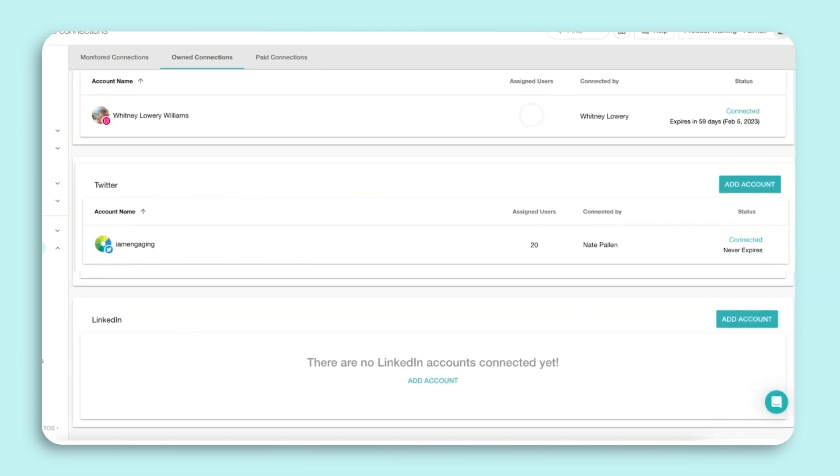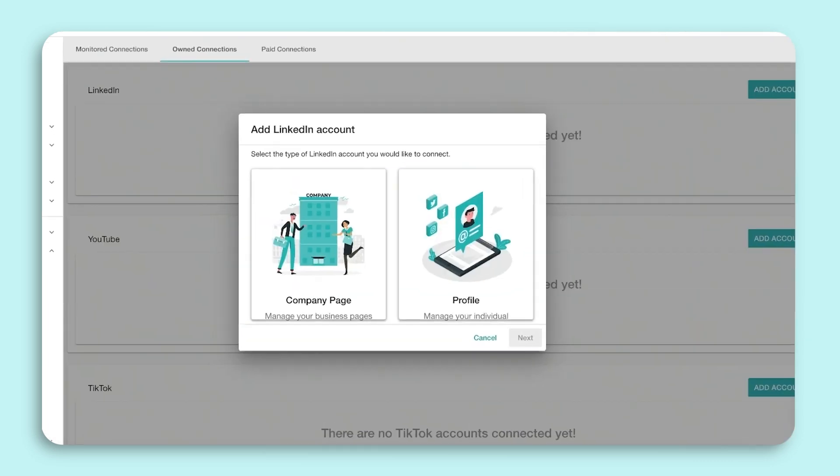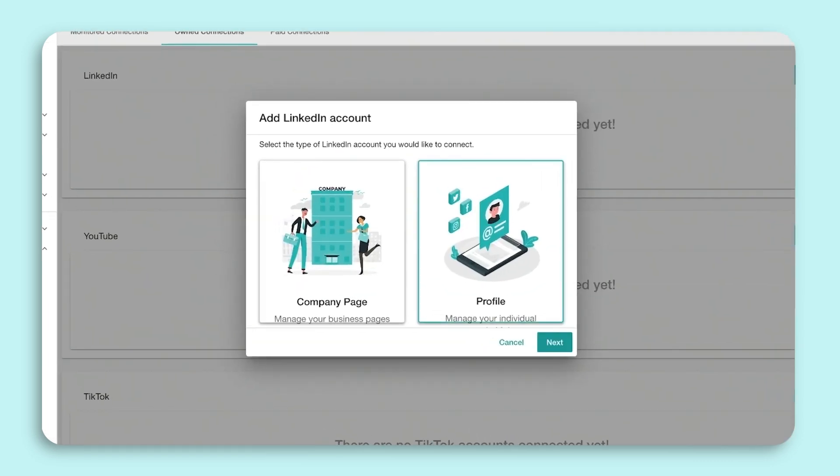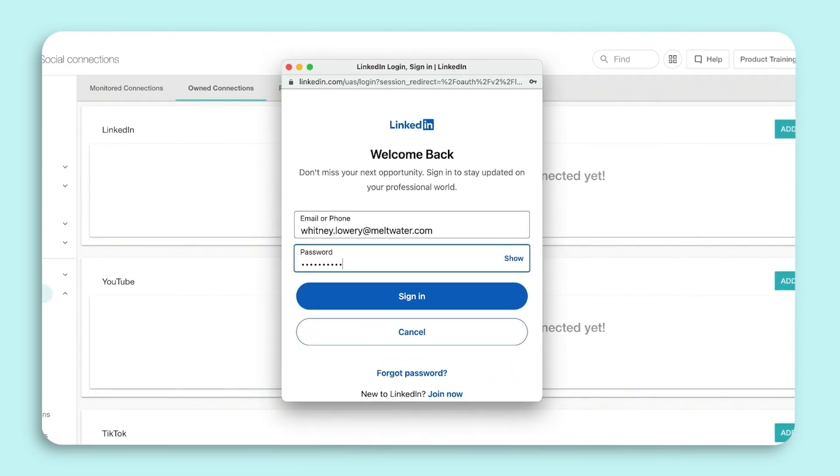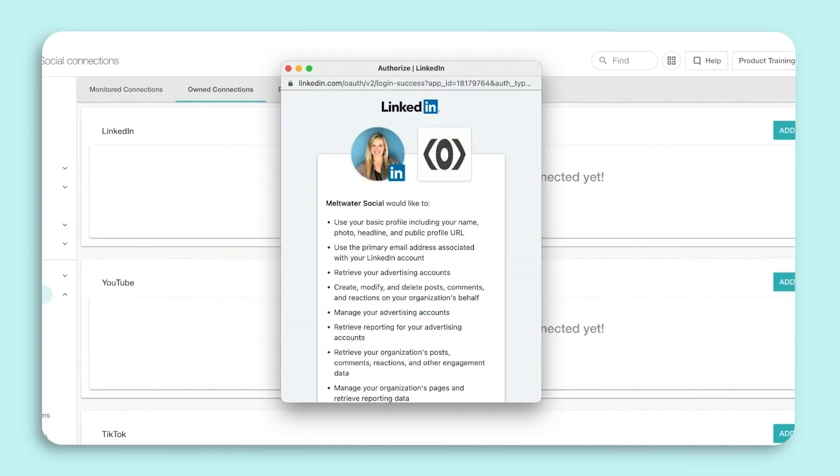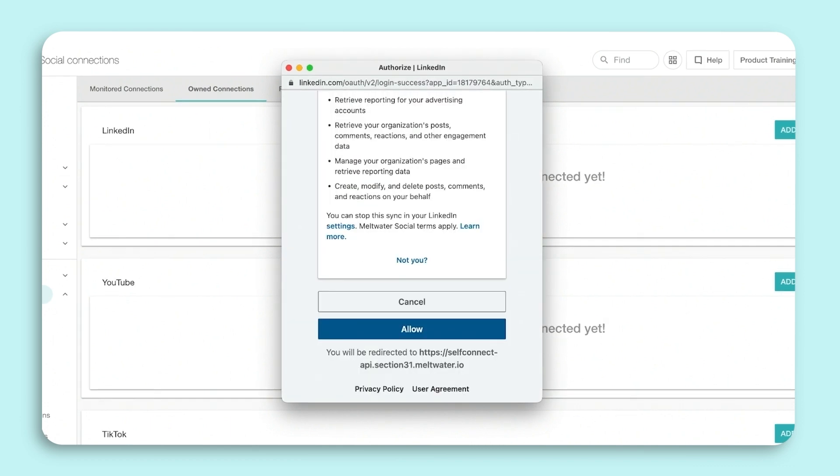To connect LinkedIn, click Add Account. You will be prompted to log into LinkedIn. Click Allow and select the page you wish to connect.